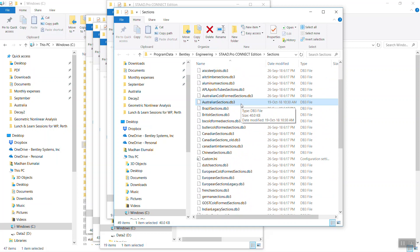So only one person can do this update of the section database so that everyone can use the same section. Thank you.